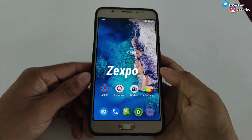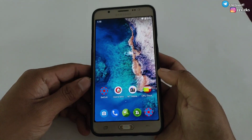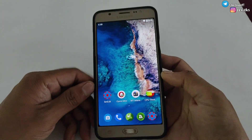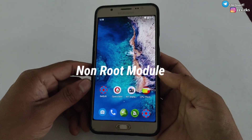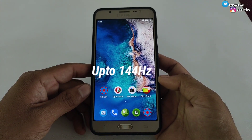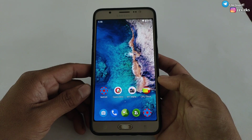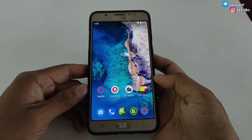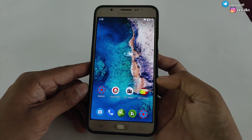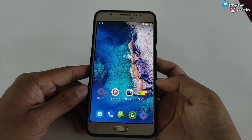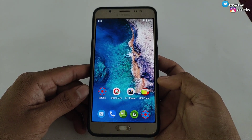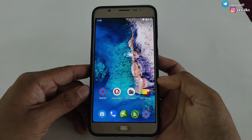Hey, what is up gamers, this is Expo and welcome back to another video. Today I'm going to provide another non-root module where you can lock your screen refresh rate up to 144 hertz. It also matters what device you are using, because the refresh rate performs according to your device and processor. However, you can try to lock the max refresh rate — maybe it will work on your device.